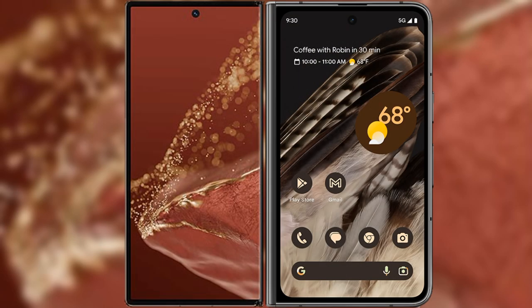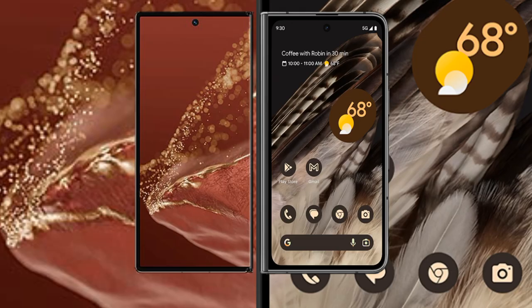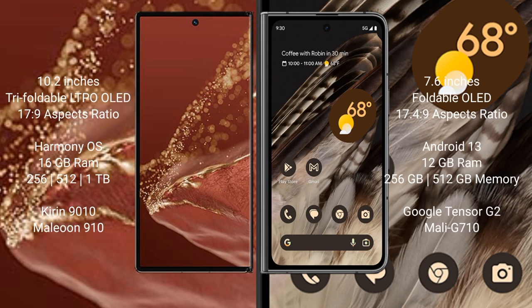We will compare the new Huawei Mate XT Ultimate with Google Pixel Fold. Huawei Mate XT Ultimate has a 10.2 inch tri-foldable LTPO OLED display with 17:9 aspect ratio. Google Pixel Fold has a 7.6 inch foldable OLED display with 17.4:9 aspect ratio.